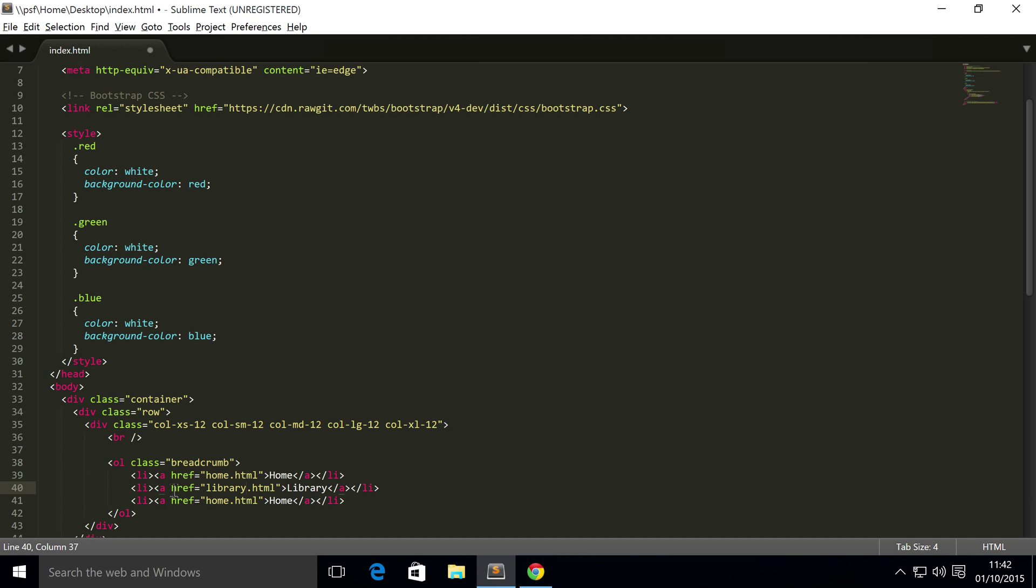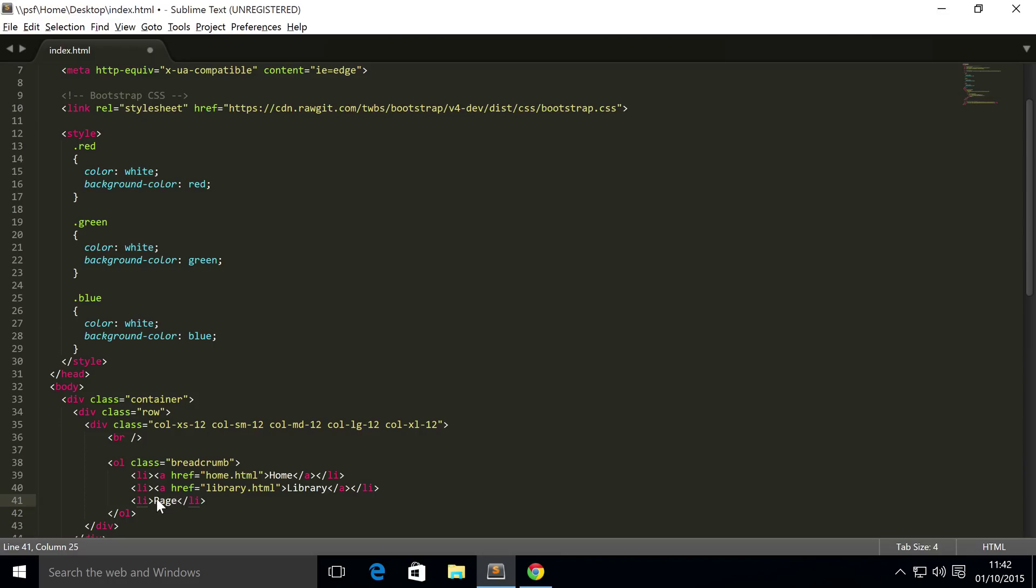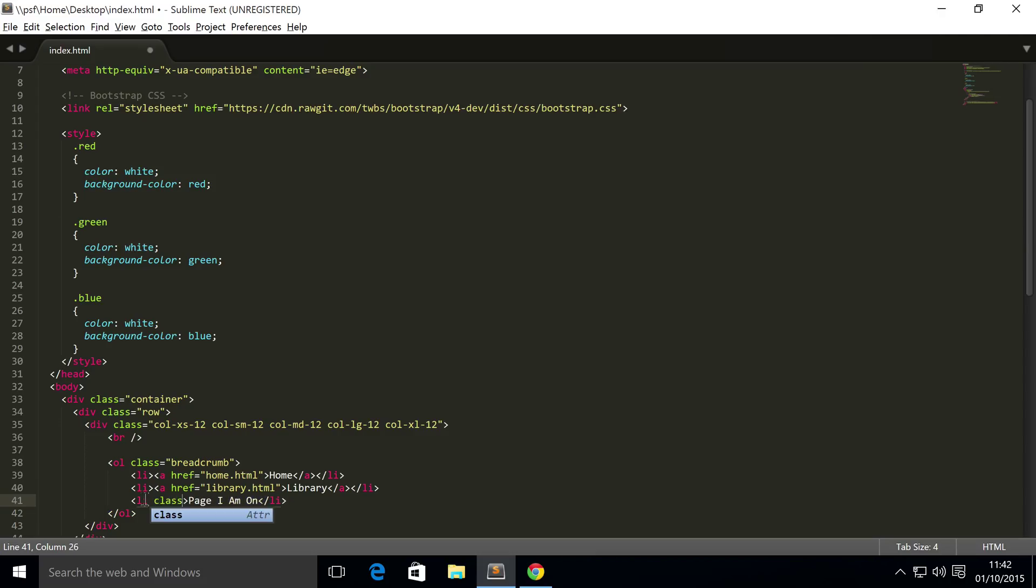And the third list item, we're going to make it as the current page. You can have more list items, but the last one is generally, or should be, your current page. So, just get rid of the ahref, because the user's already on that page, so you don't want them to be able to go back to that one. And for this, I'm just going to put page I am on, and for this, I'm going to put a class of active.